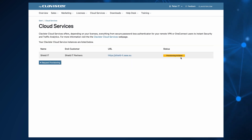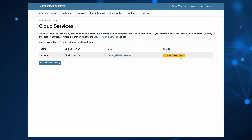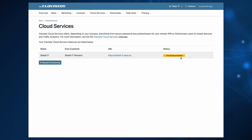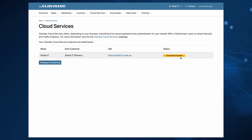As you can see, you can always go into the cloud service to see the status. So it will be initiated, and then after it's done, it will be set to provisioned.